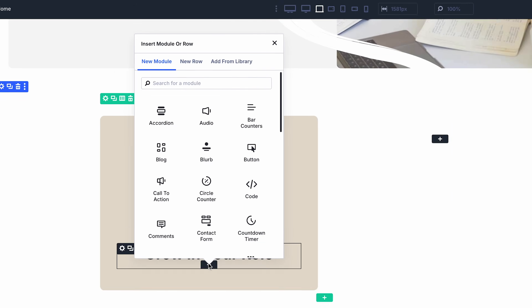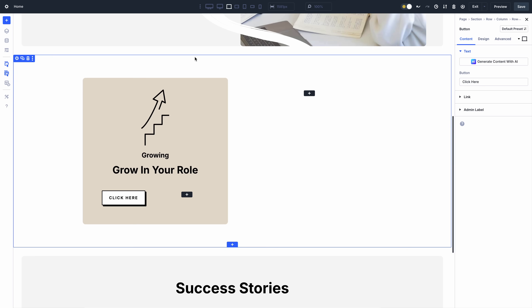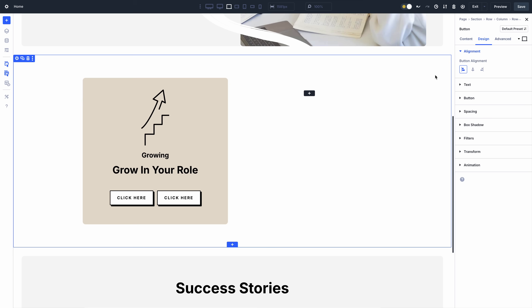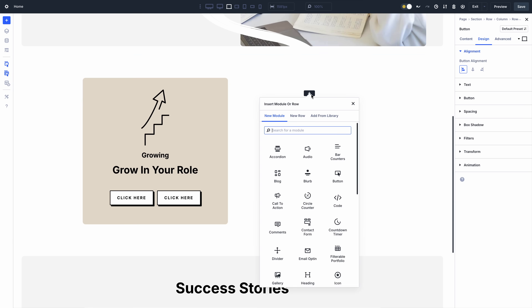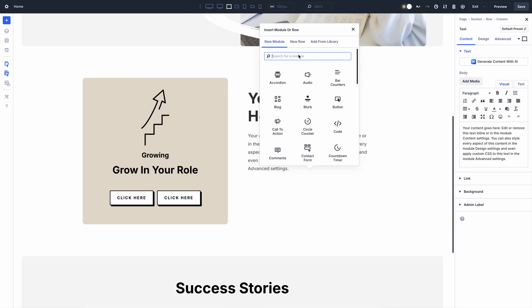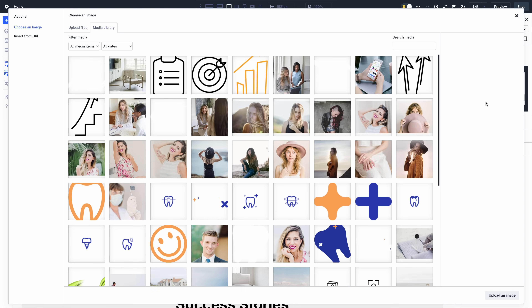If you missed it, check out Nested Rows for Divi 5, released recently. It's another essential yet straightforward new feature that lays the foundation for a more flexible layout system and has excellent synergy with module groups. You can put rows inside of rows with infinite nestability, allowing you to create complex new layout structures.